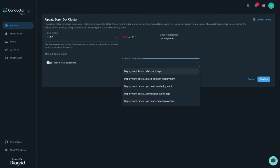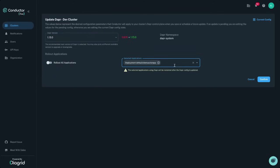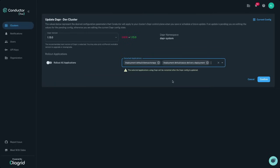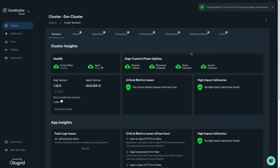Conductor will also roll out your Dapr enabled apps, ensuring all sidecars in your cluster are kept up to date, or choose only a subset of your apps to get the latest Dapr version, enabling you to test out Dapr features with only specific applications.